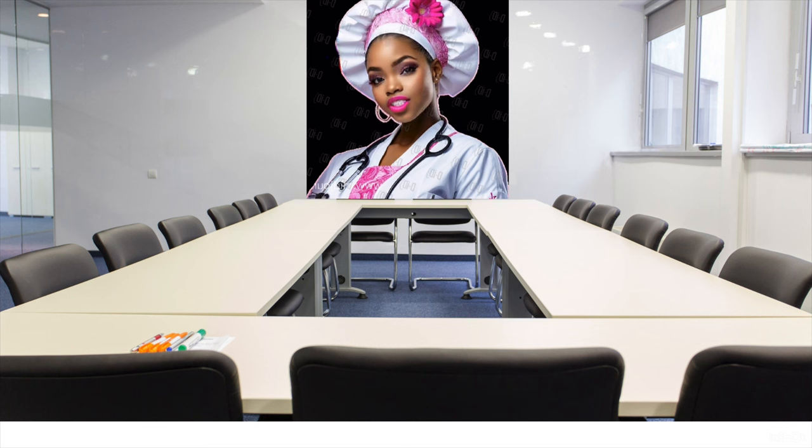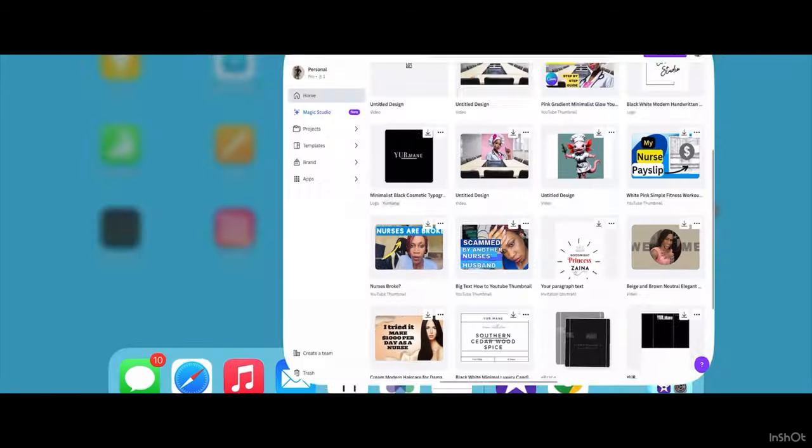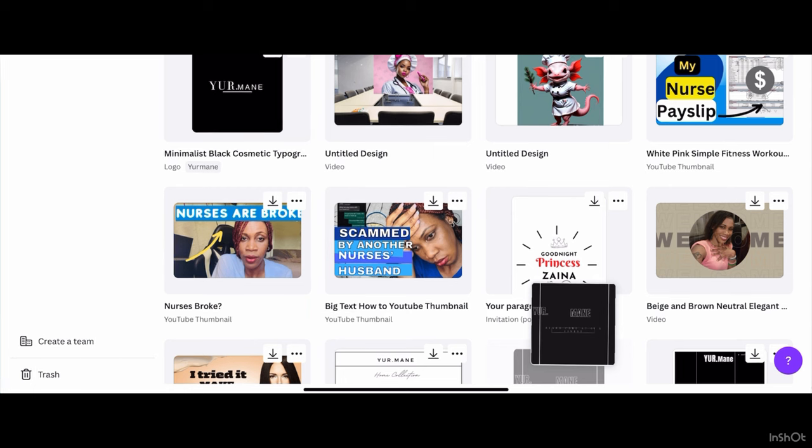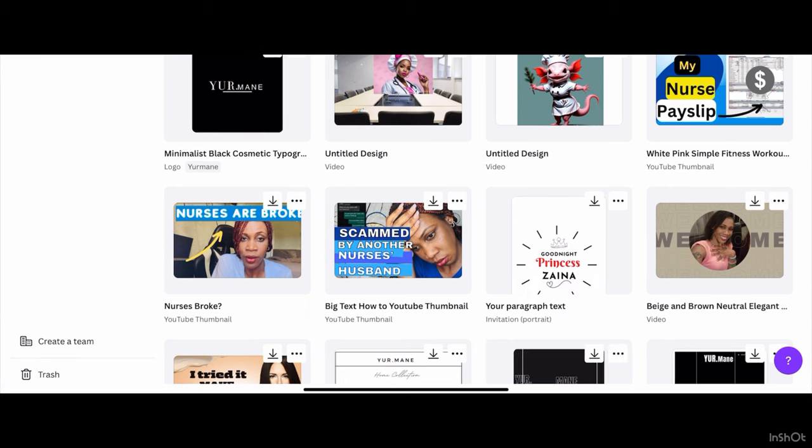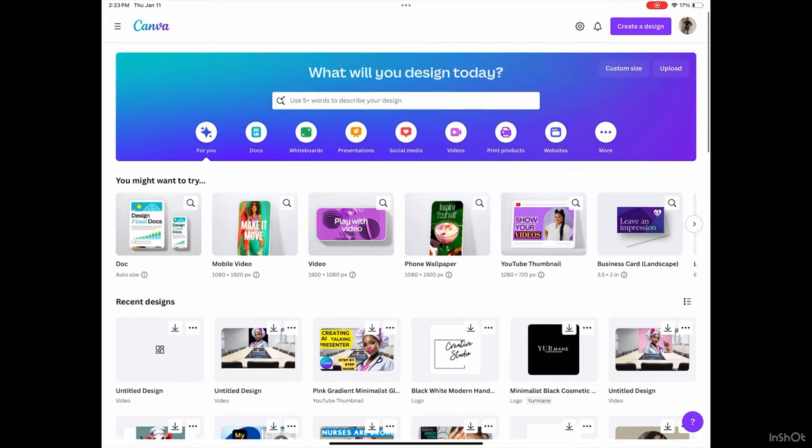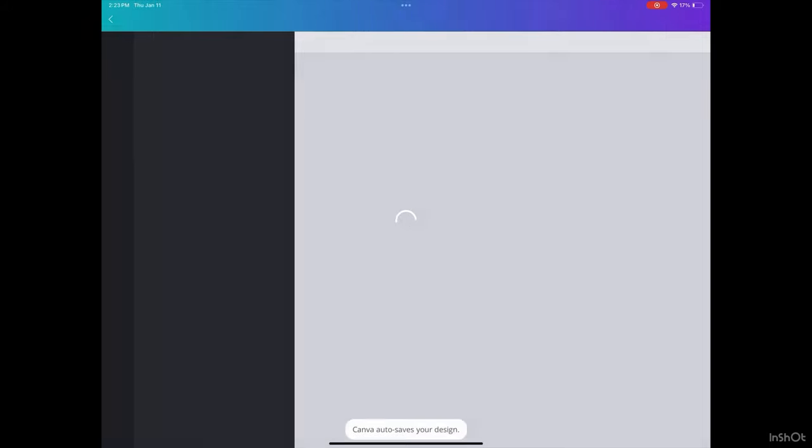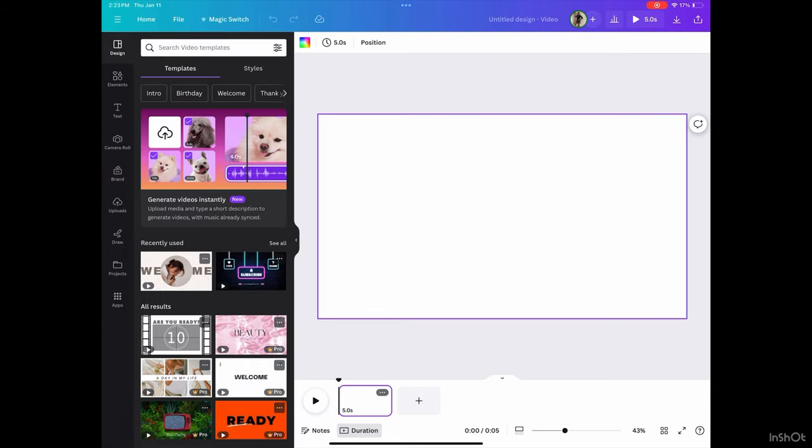I'm going to start by sharing my screen. Alright guys, so you're going to want to open up Canva, then select the template that you want to use. For me, I want to use a video, so I'm selecting the video template. It comes up blank.